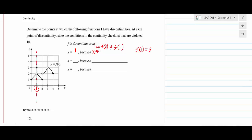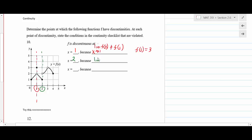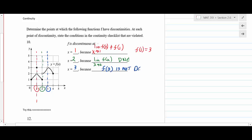The second discontinuity is at x = 2, where the limit does not exist: the left-hand limit goes to 1 and the right-hand limit goes to 2. The third discontinuity is at x = 3, where the function is not defined — there's an open bubble and no closed dot anywhere — so f(3) is not defined.